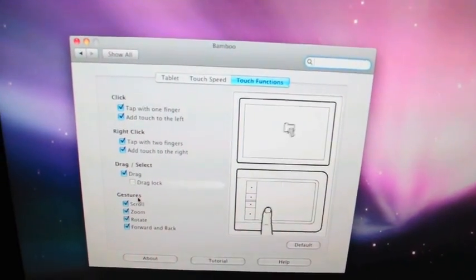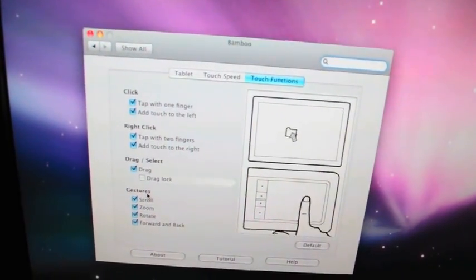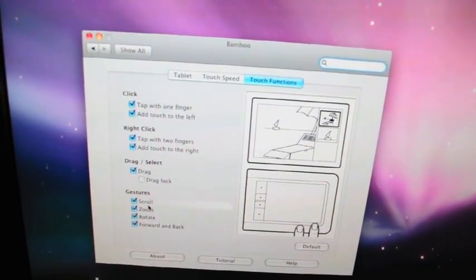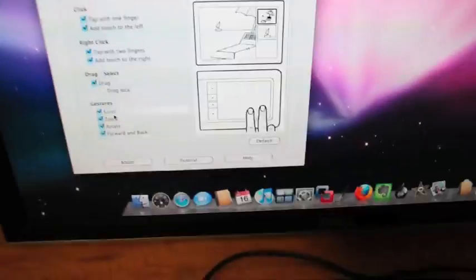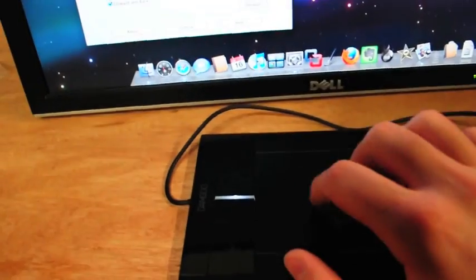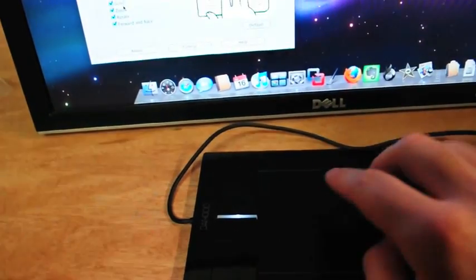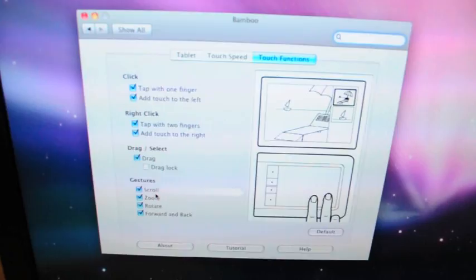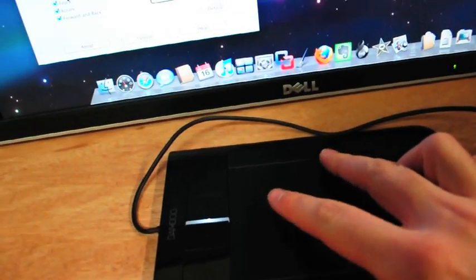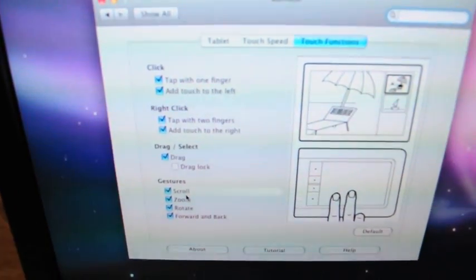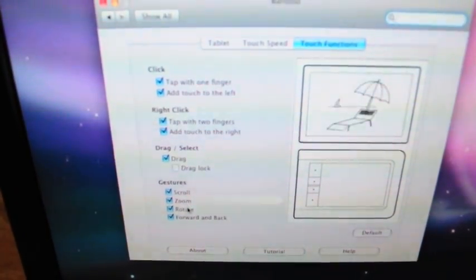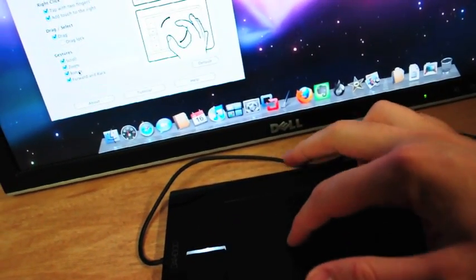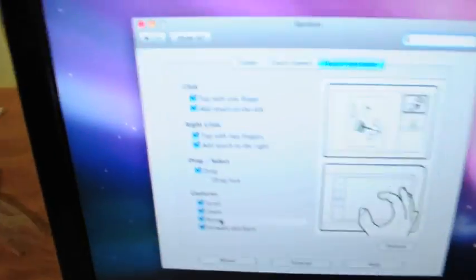And for gestures, you can do scroll, which is kind of like this, or to the side with two fingers. You can do zoom, which is a pinch in or pinch out. And you can do rotate, which is kind of you move your fingers like this or kind of hold one finger and rotate around.